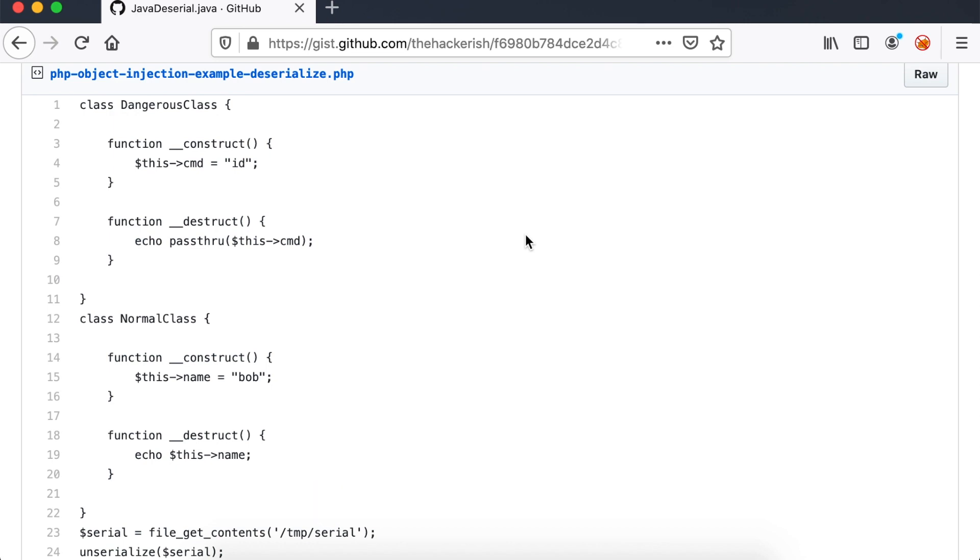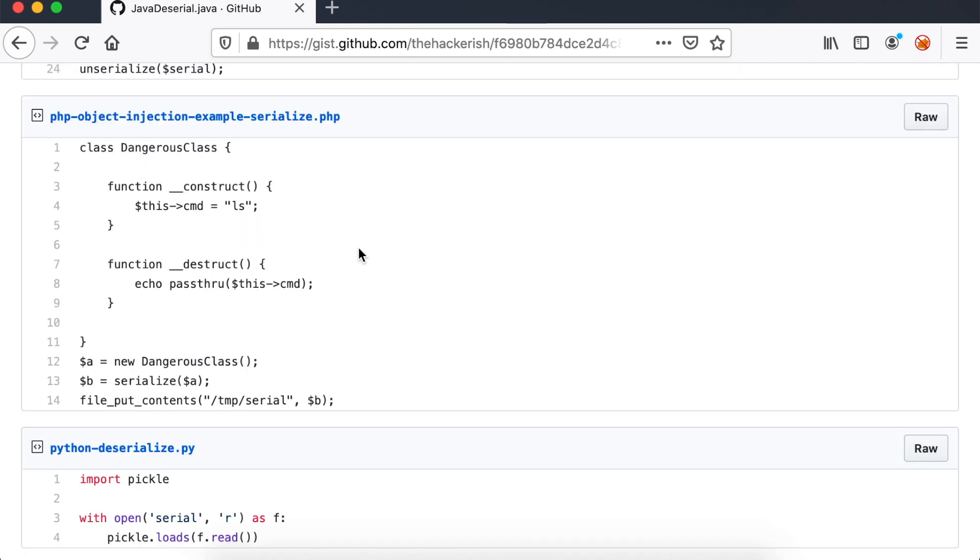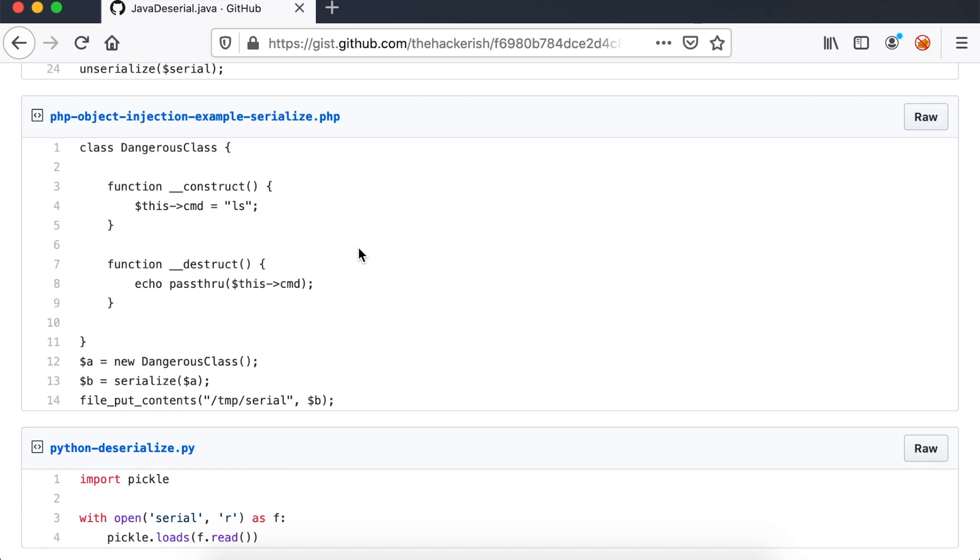Notice that we have two classes. Normal class which the developer expects and dangerous class which resides in the code. However, an attacker sees this PHP insecure deserialization operation and crafts this code which will serialize an object of the dangerous class type and runs the command ls by the application which lists the current directory.